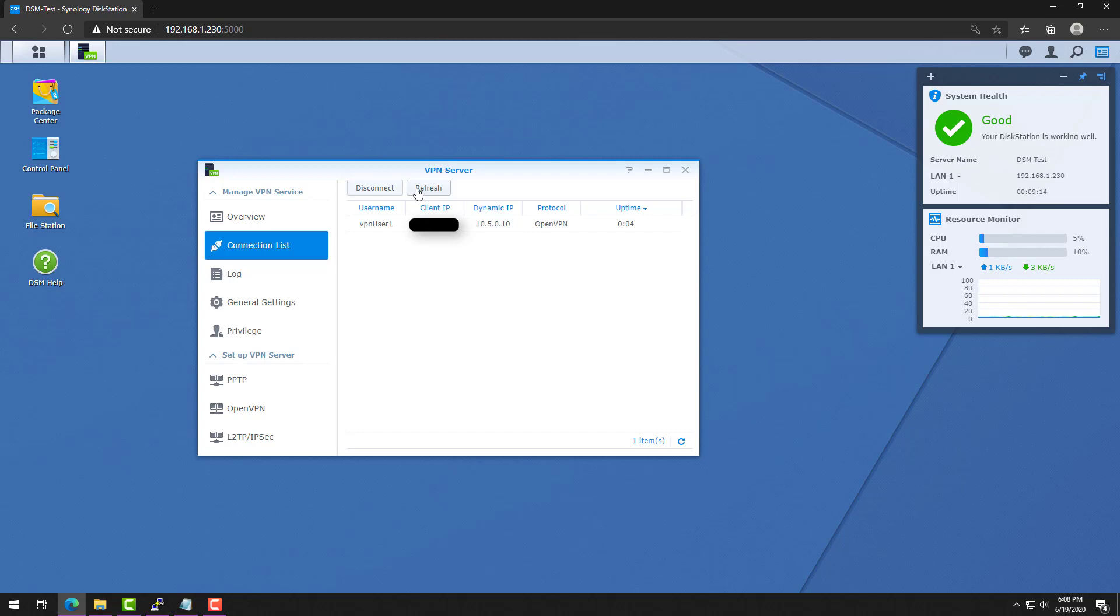So basically, as I said before, every single time I connect from that user account, I will always have that IP address. That is the entire setup of this process.